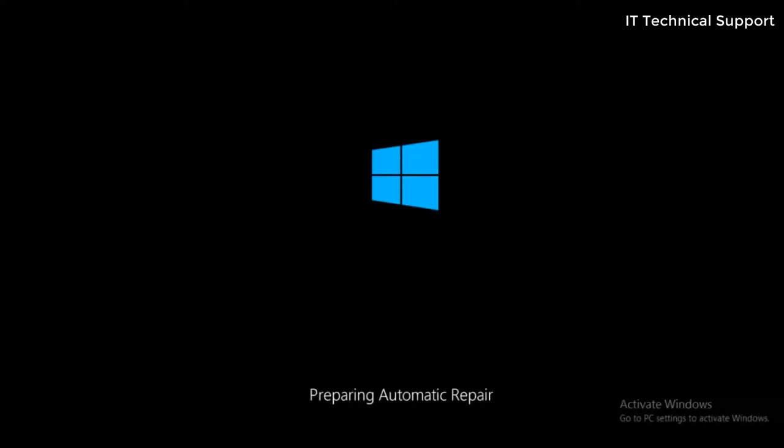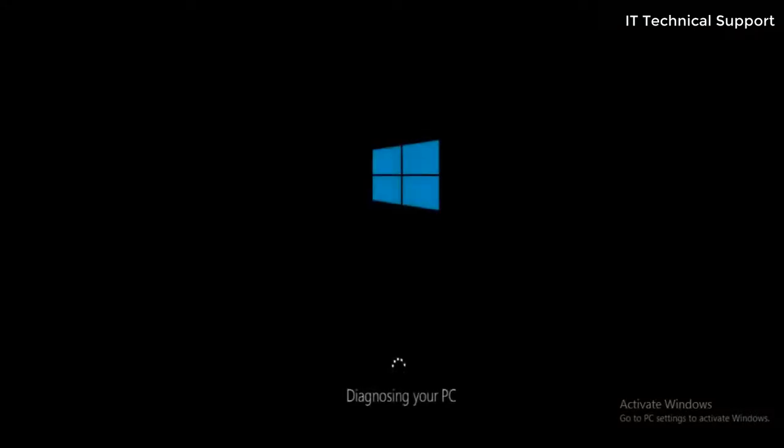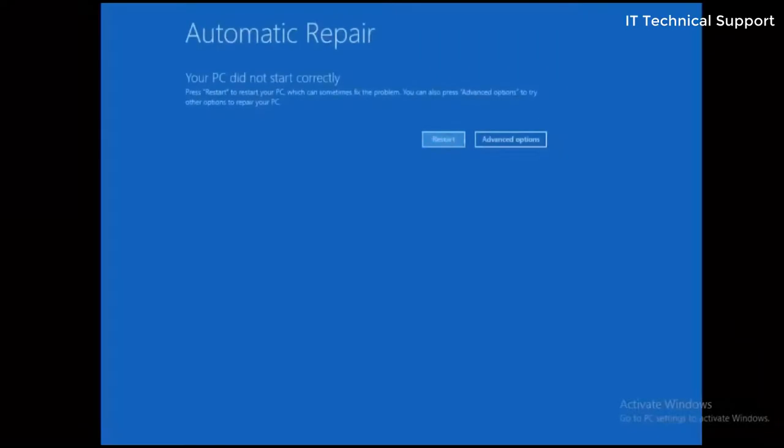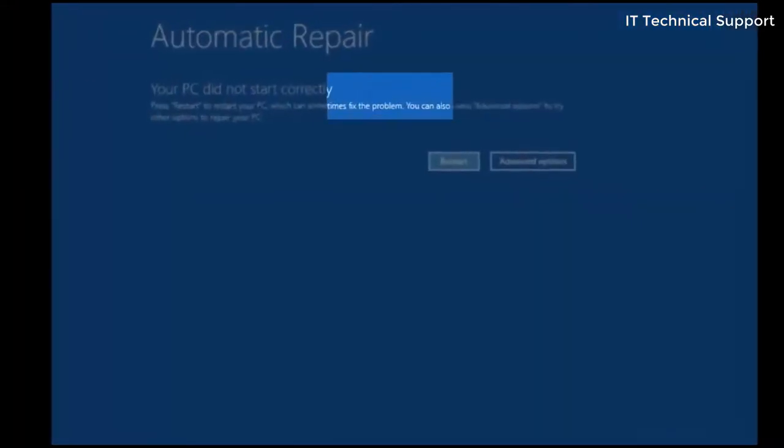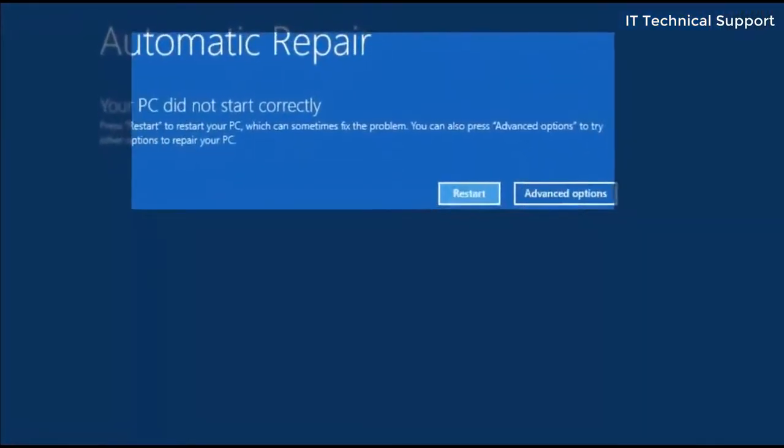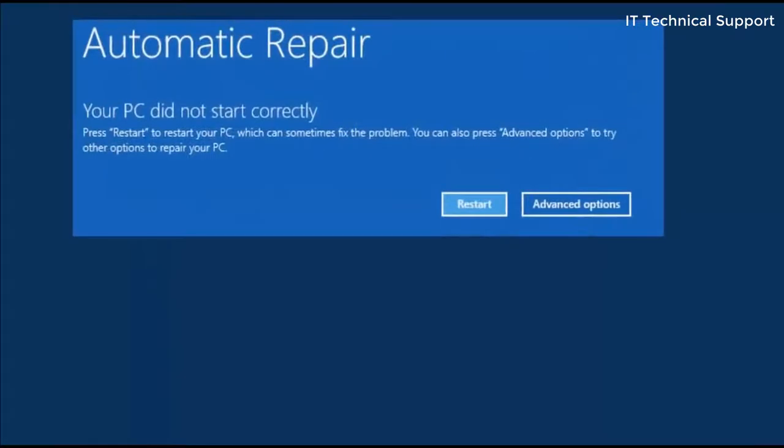Then it starts this automatic repair, and after some time it starts diagnosing your PC. Finally, when it finds out that there is nothing more to do, it comes up with this screen showing two options: restart or the advanced option.